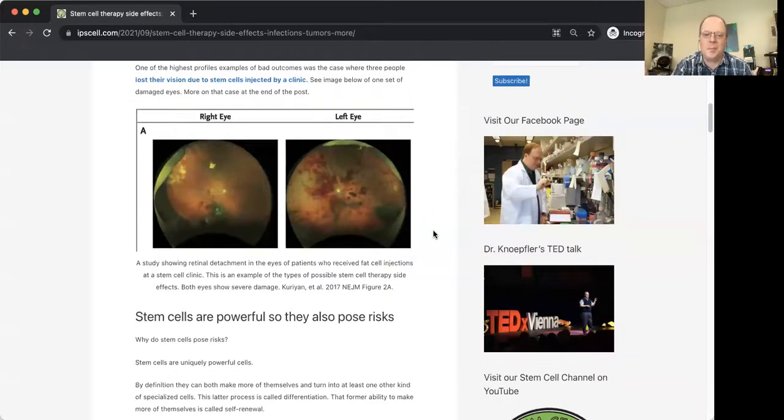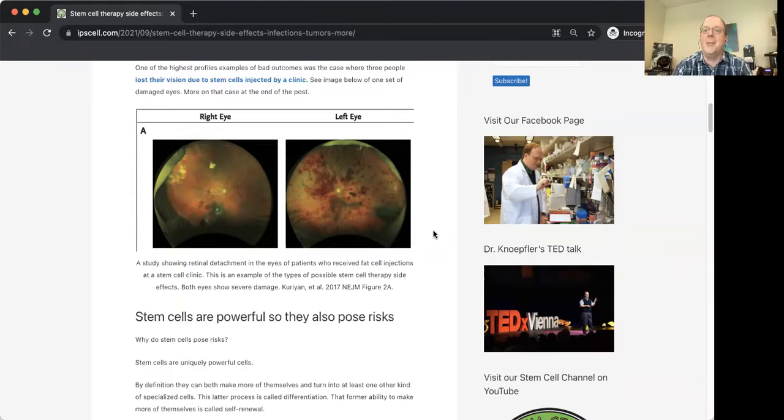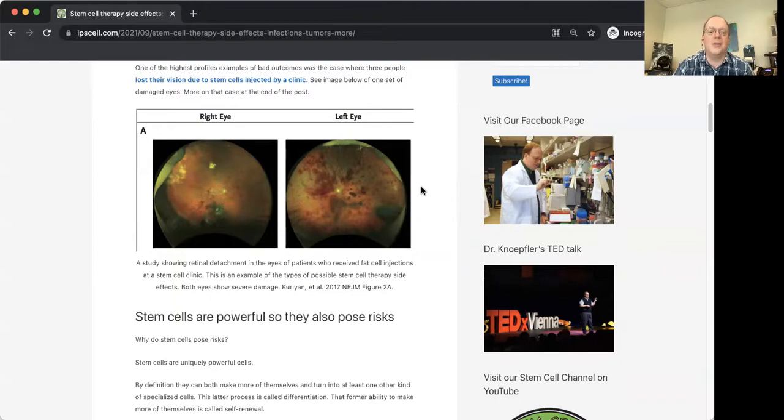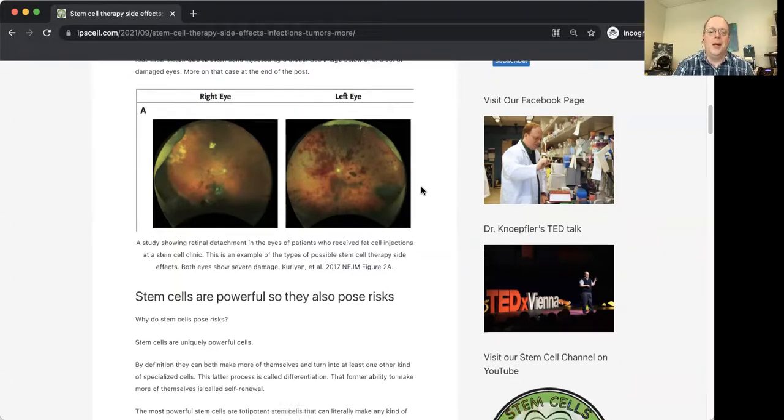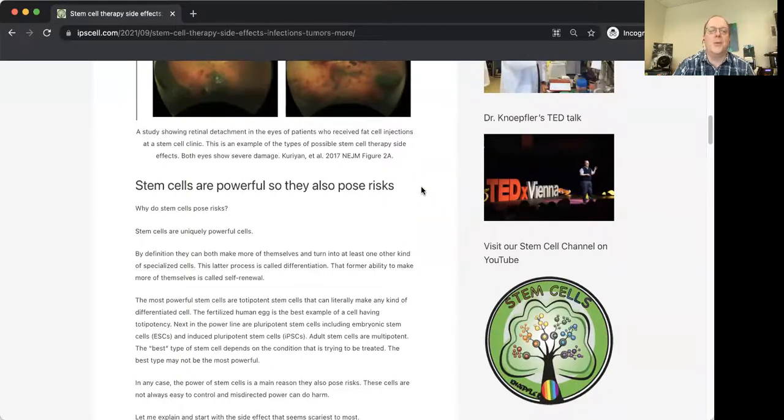So this was really a disastrous situation, led to all kinds of lawsuits. Unfortunately, those suits were settled in such a way that a lot of times we didn't get all the data, but there were papers. In fact, these images are from a paper that provided some information on this horrible case.